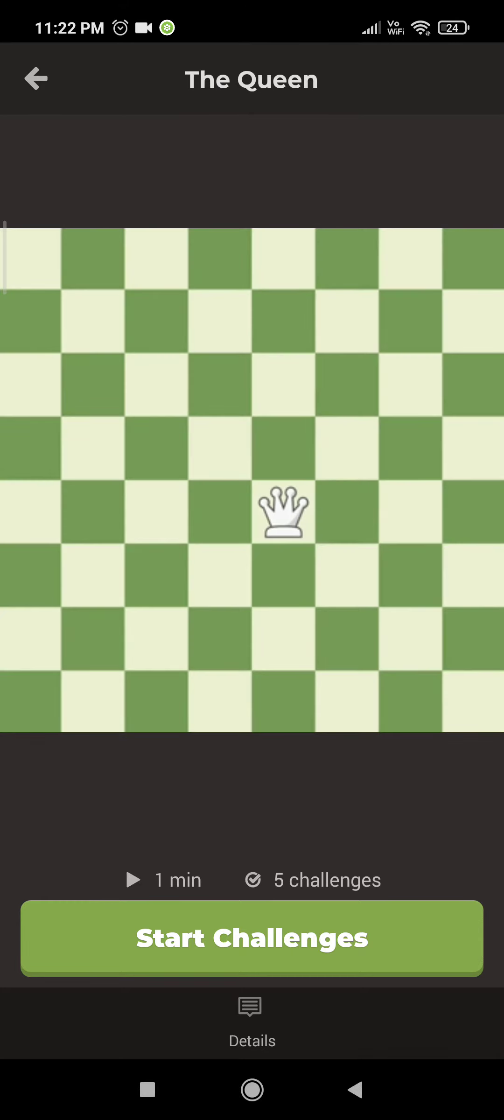Like the king, the queen can move in any direction: forward, backward, to the sides, as well as diagonally.